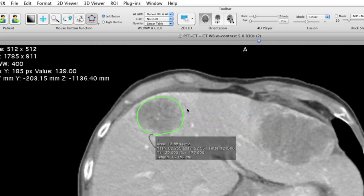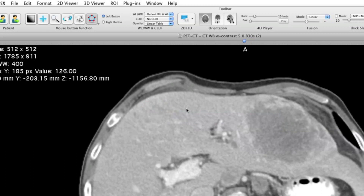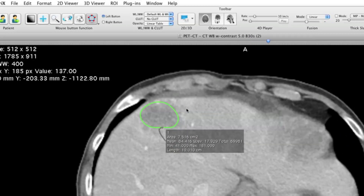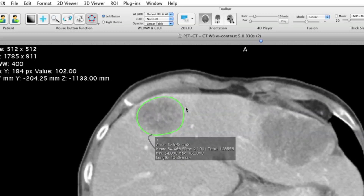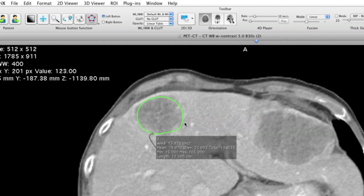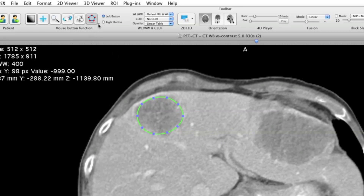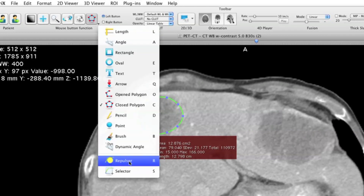OsiriX has now interpolated ROIs in all slices between the first and the last ROI drawn, marking up the lesion. If you are not satisfied with what the algorithm did, you can click on the ROI and move the control points. There is also another tool in the ROI toolbar called the repulsor tool.